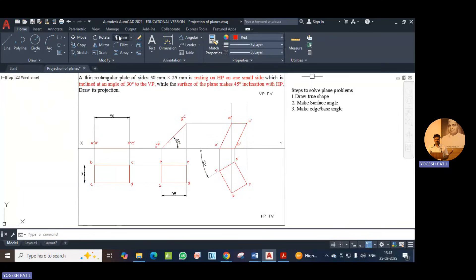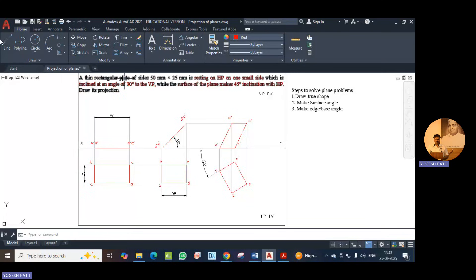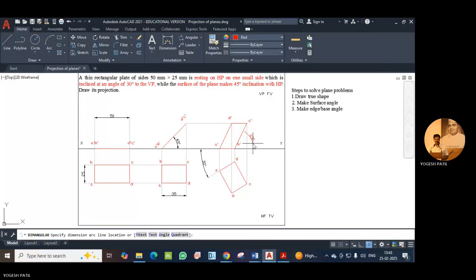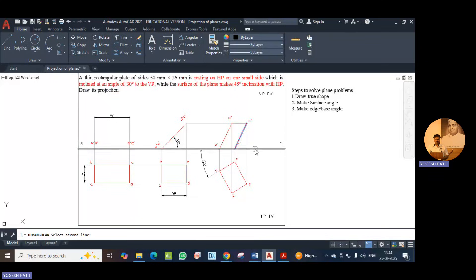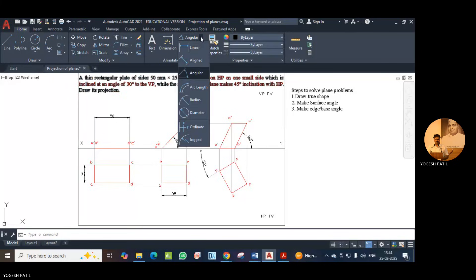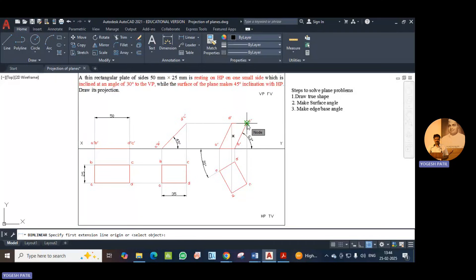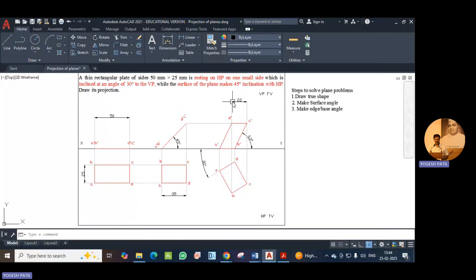Trim the extra projection lines. Now show the angle using black color — this angle is 63 degrees. Also show one of the lengths — the length is 22. This is the entire solution of the problem. Thank you.